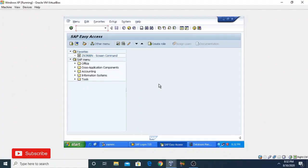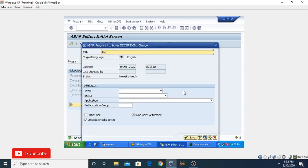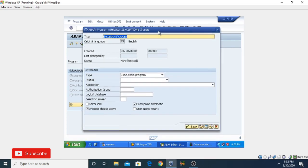I'm creating a program using the ABAP editor. I'll open it using transaction SE38. I'm giving the name 'EXCEPTION_ONE' to my program and clicking the Create button. I'm giving it the title 'Exception Program' and the type is Executable Program.